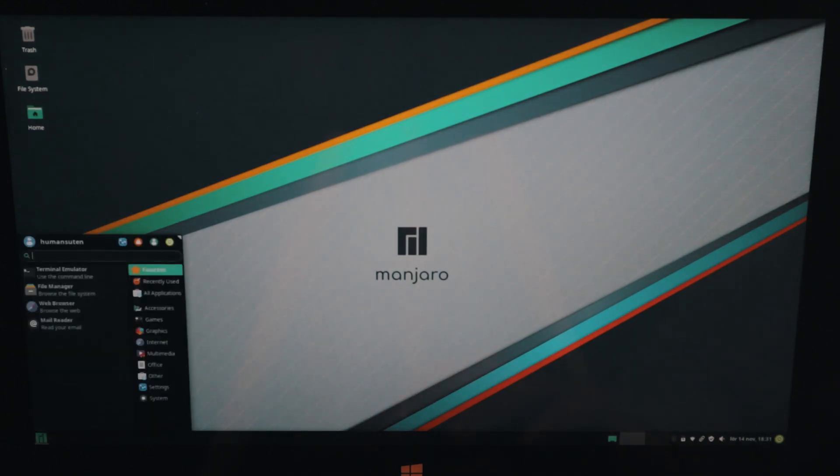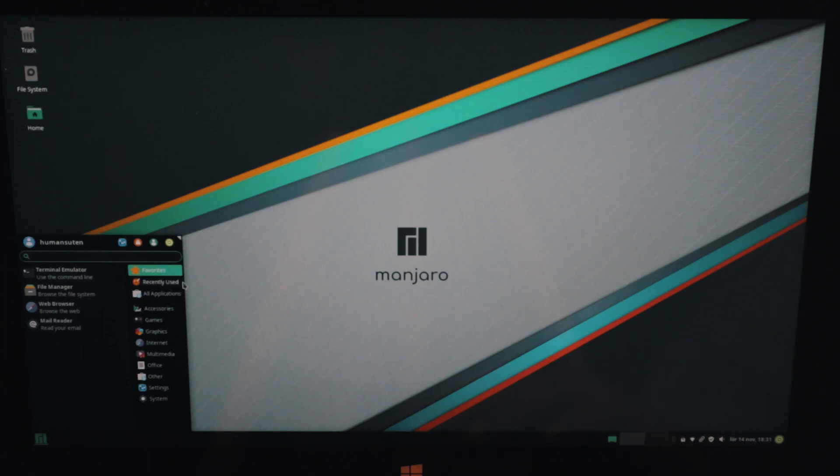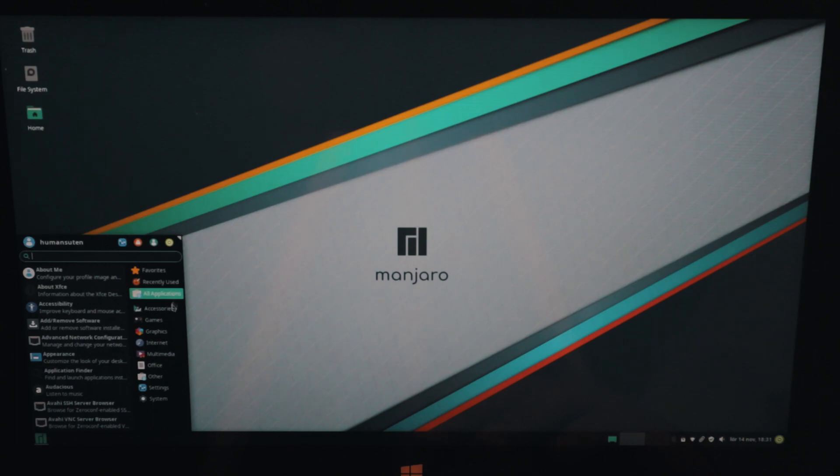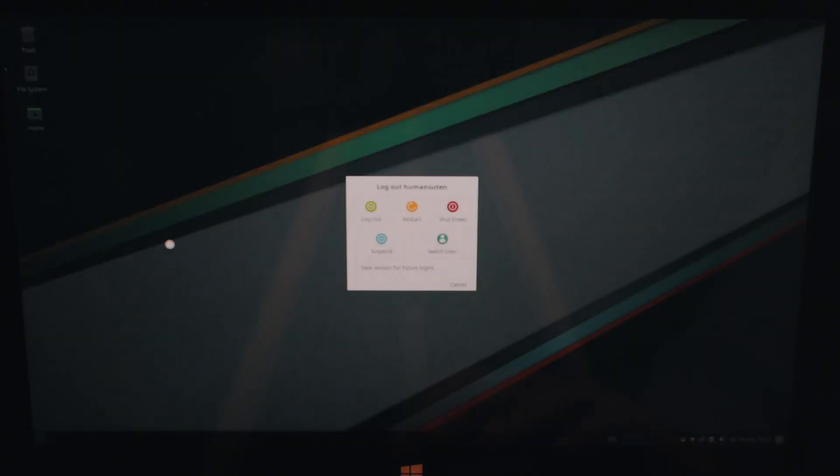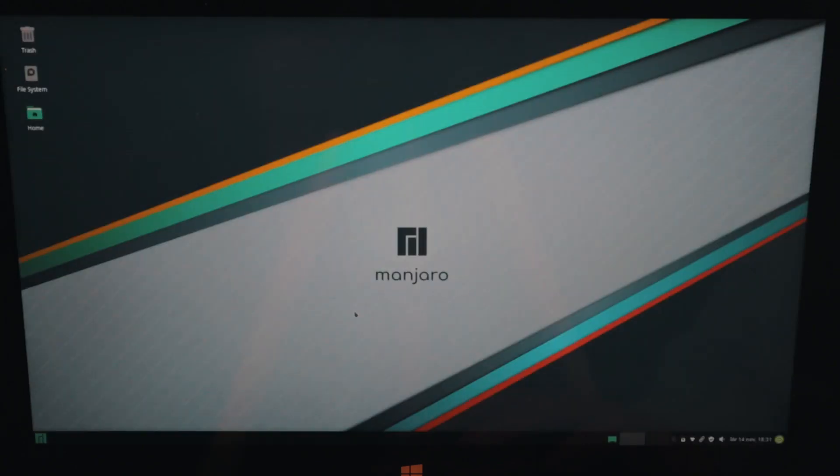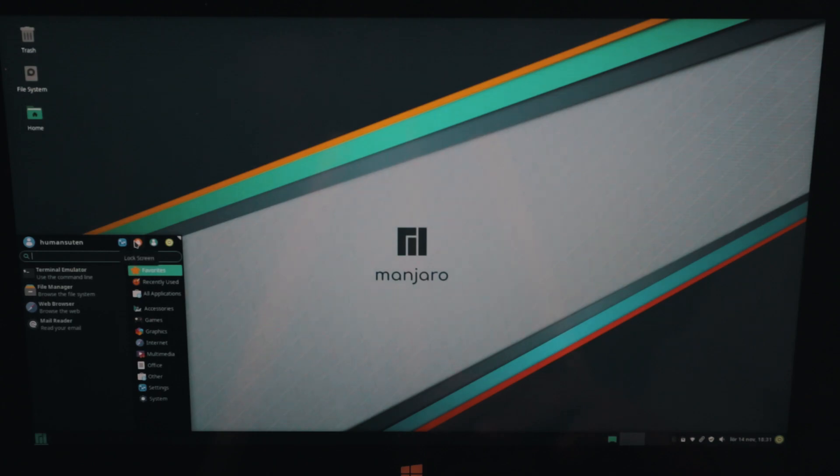Bottom left corner we got the start menu and you have your frequently used apps here and you have also our categories. For an example you got favorites, your recently used, all applications, accessories and games and much more. And here you can also access your shutdown button. So you have two places where you can shut down your computer and switch the user and lock the screen.